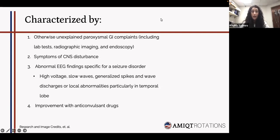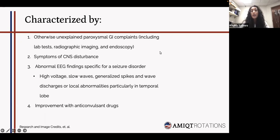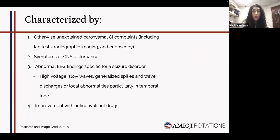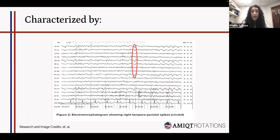The main diagnostic criteria include unexplained paroxysmal GI complaints — including radiographic and endoscopy findings — along with symptoms of CNS disturbance. There are abnormal EEG findings specific for a seizure disorder: on an EEG you will see a high-voltage slow wave with generalized spike and wave discharges, or a focal abnormality particularly in the temporal lobe, usually associated with a tumor or growth. A fourth criterion is improvement with anticonvulsant drugs. In the EEG pictured here, right temporal parietal spikes are visible, which is seen in patients presenting with abdominal epilepsy.